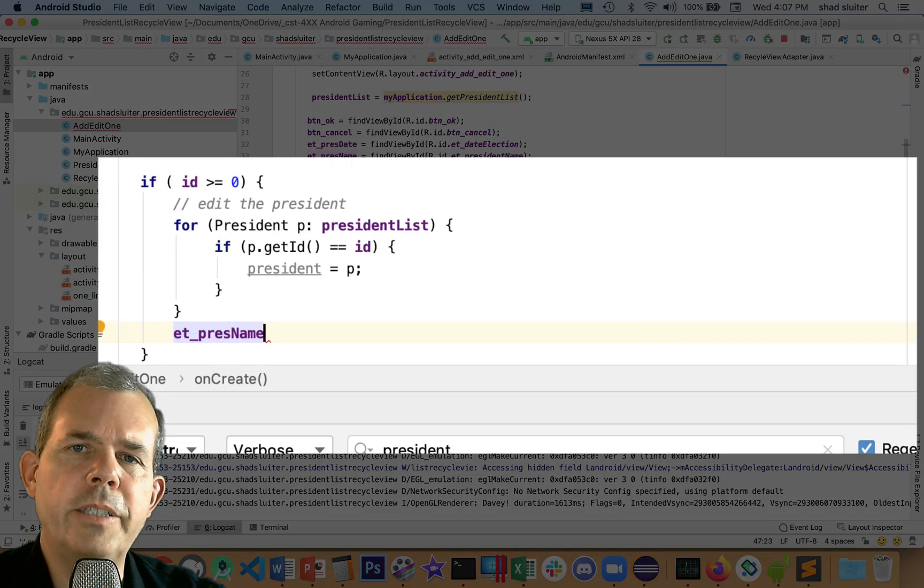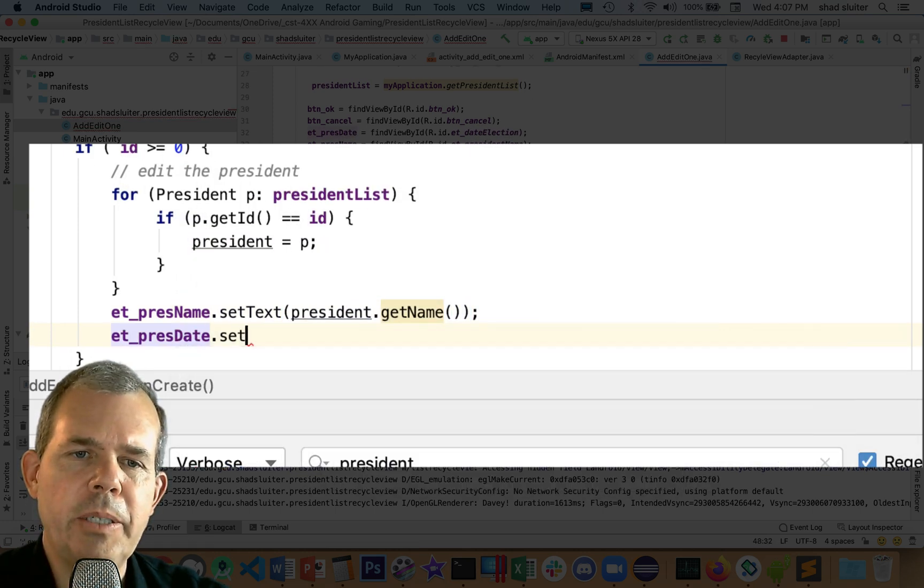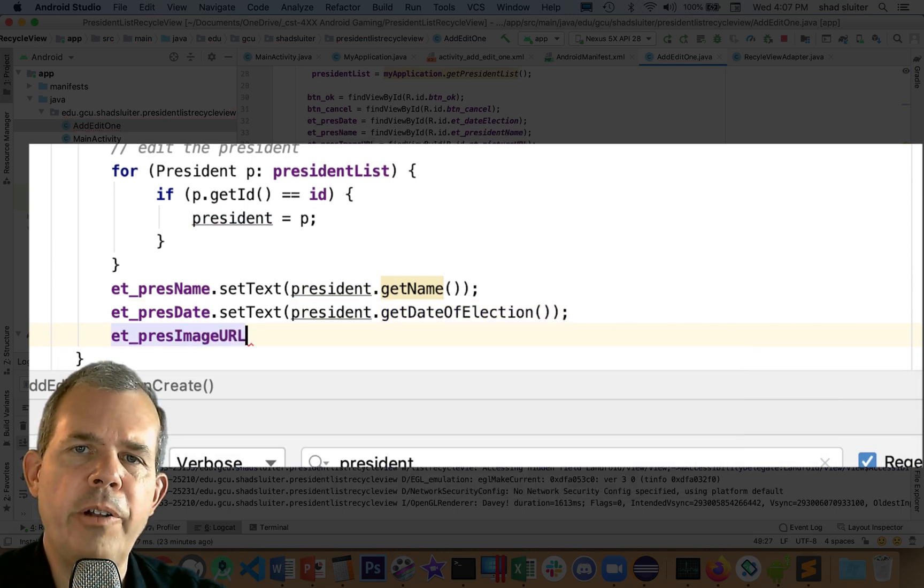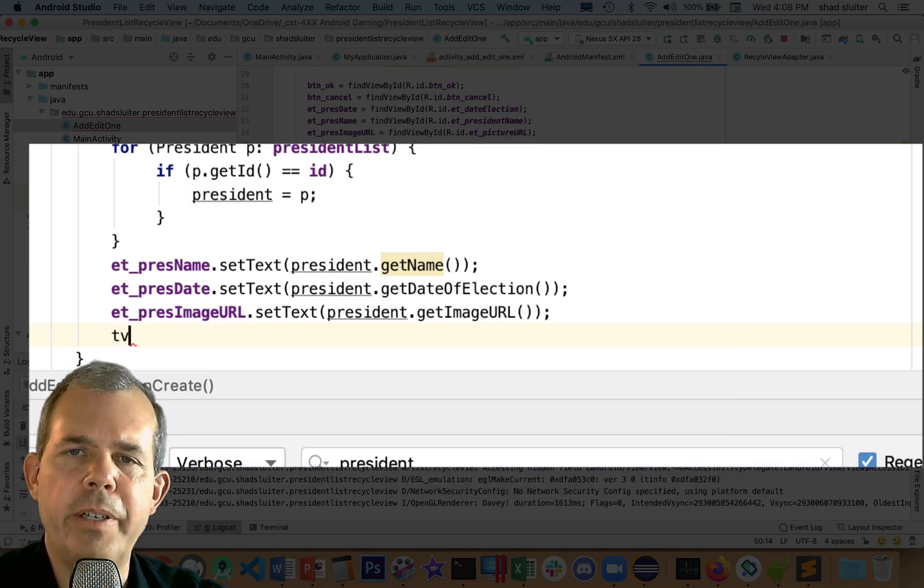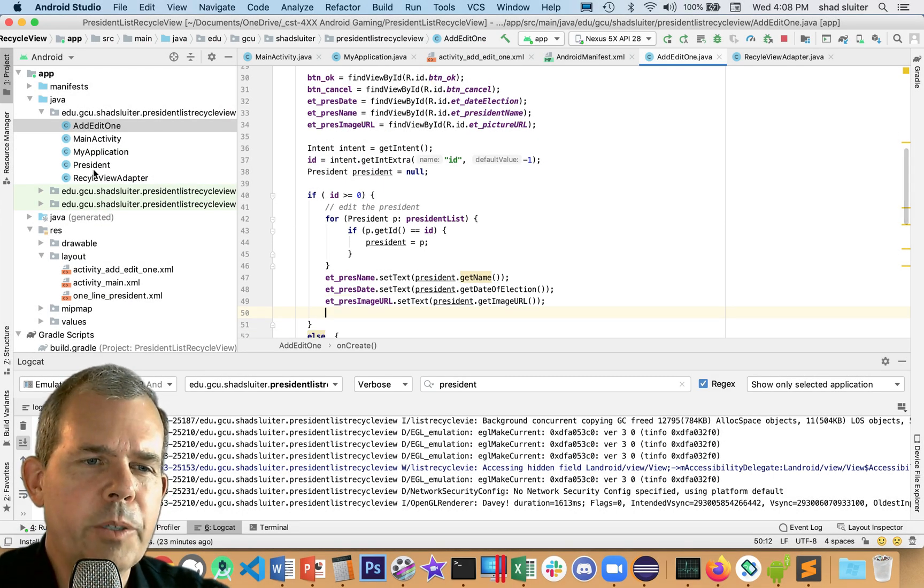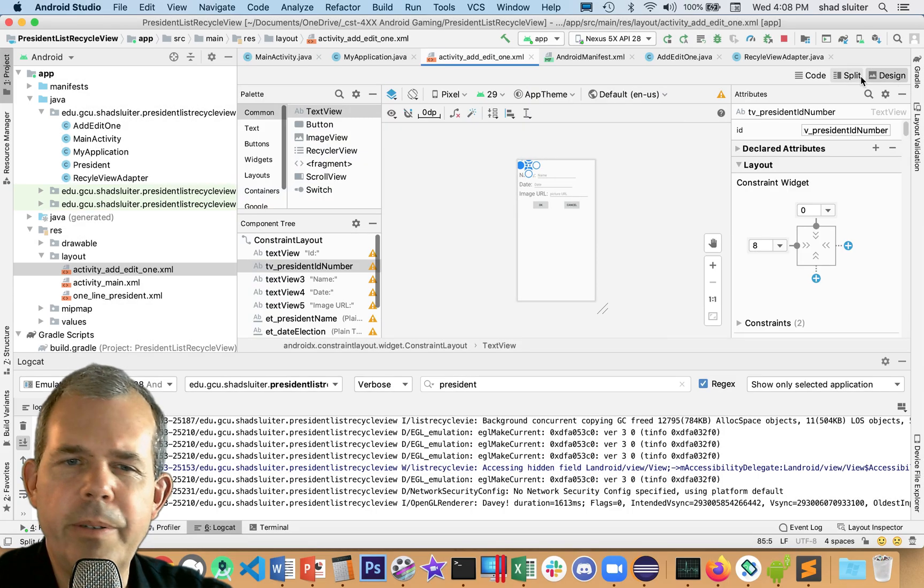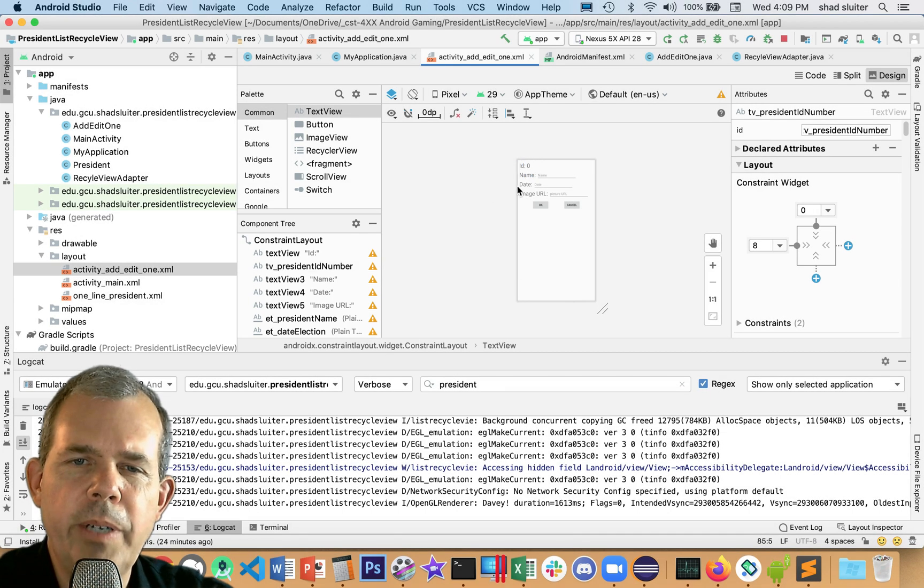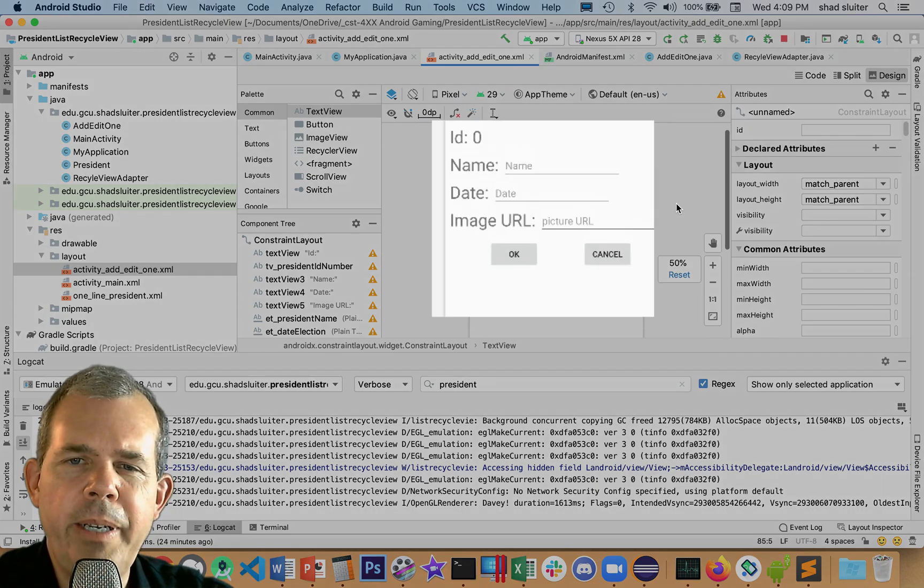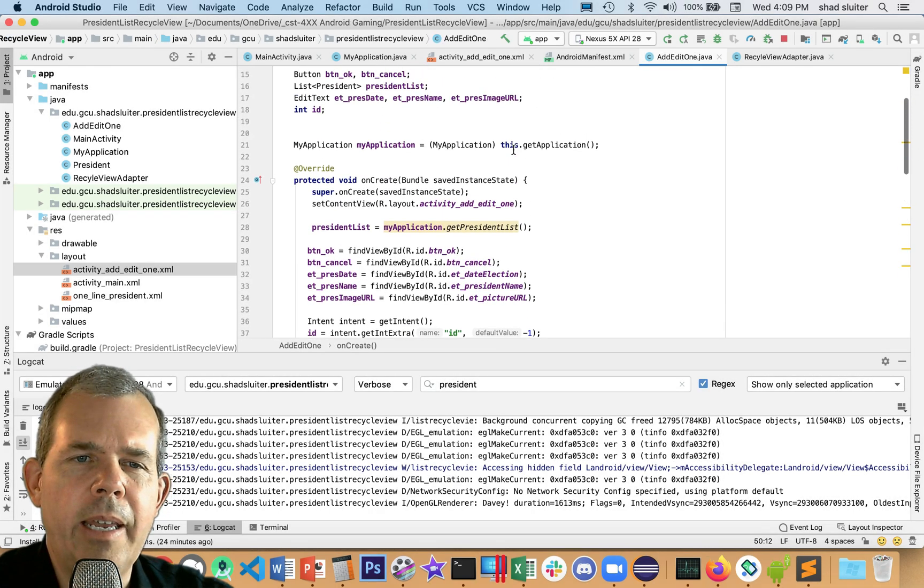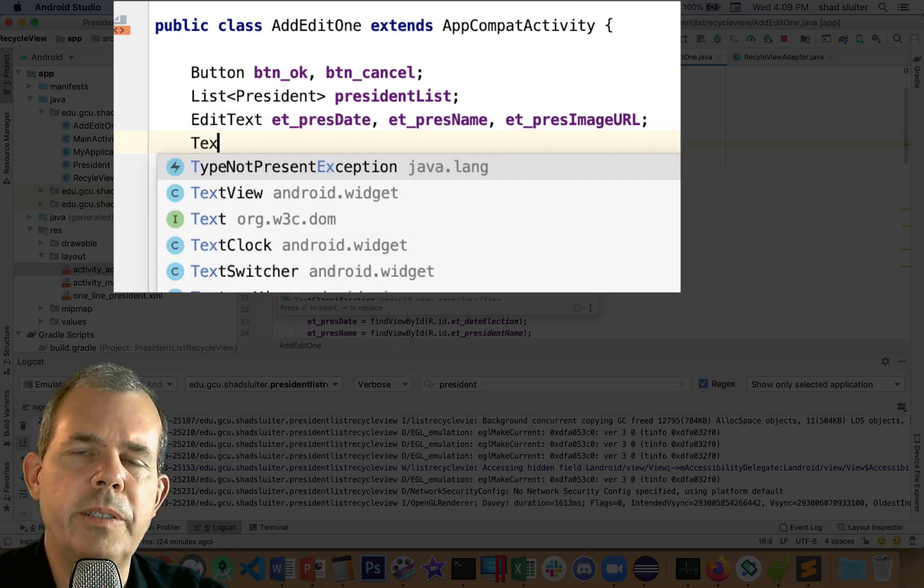Now we can assign all three values of the president's object to fill in the form. So the president's name, the president's date of election, and then the image URL all can be gathered from this president object. So these should all fill in correctly if there's an ID number that matches. I want to check something else here. Let's go back into the edit layout. And you notice I created a text view at the top here. Let's go and choose the design mode. So this thing was called President ID Number.